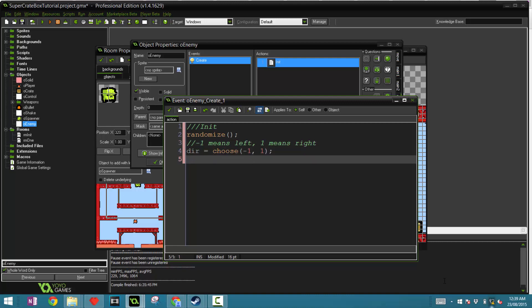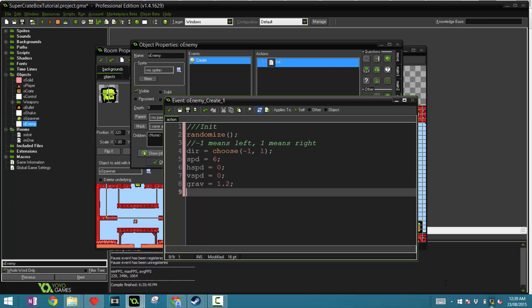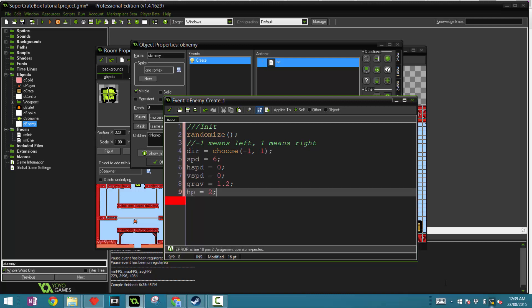The next few things we have to add is the speed, which we'll say six as a default. The h speed and v speed, which are both set to zero as they increment during the game. And the gravity to just like the player 0.2. HP maybe around two as a default. We can say image_speed equals 0.4.